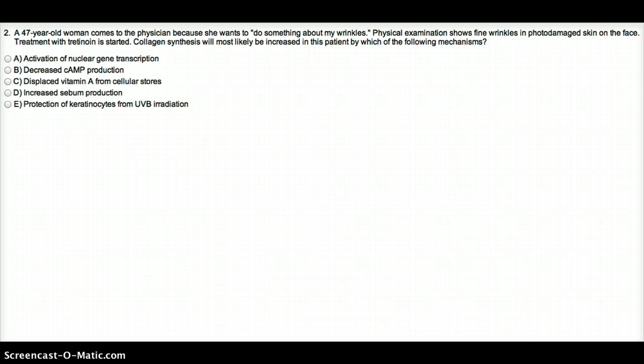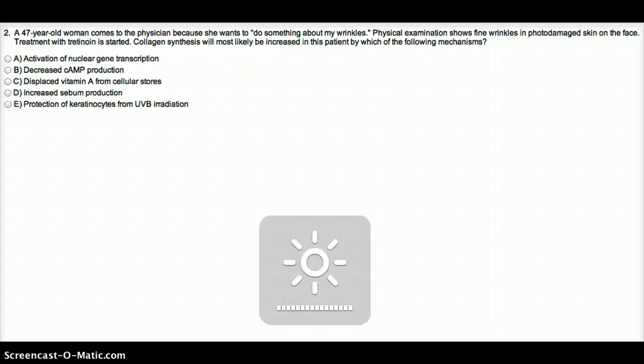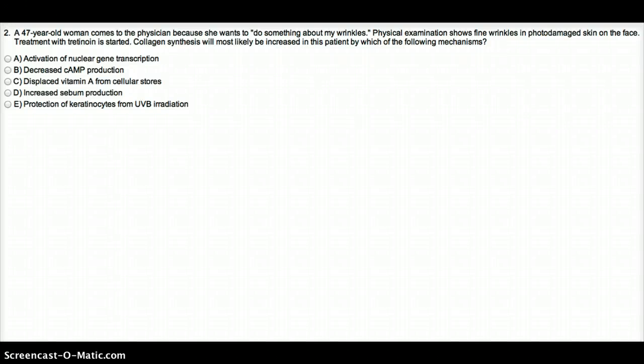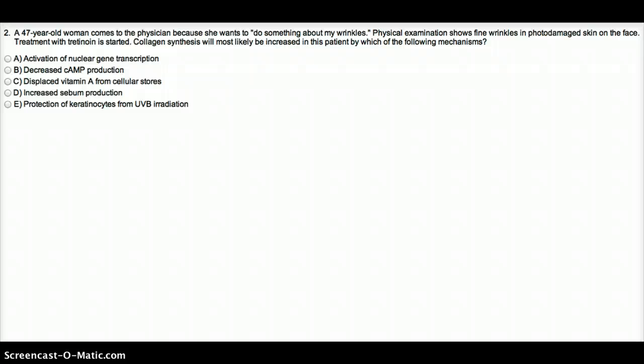In this video, a 47-year-old woman comes to the physician because she wants to do something about her wrinkles. Physical exam shows fine wrinkles in photodamaged skin on the face. Treatment with tretinoin is started. Collagen synthesis will most likely be increased in this patient by which of the following mechanisms.